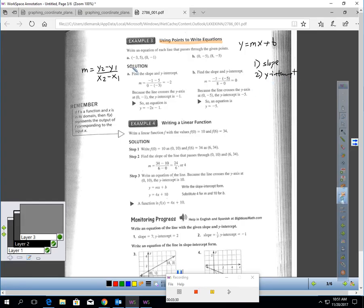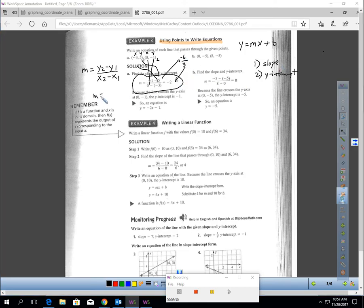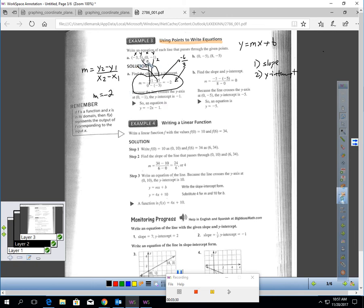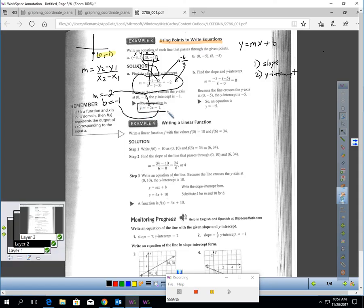There's no picture in this problem, so let's get the slope. They're taking negative 1 minus 5 on top, and 0 minus negative 3 on the bottom. Negative 1 minus 5 is negative 6, and 0 minus negative 3 — add the opposite — that's positive 3. Negative 6 over 3 is negative 2, so m equals negative 2. Think about the point 0, negative 1 — that's your y-intercept, so b equals negative 1. The equation is y equals negative 2x minus 1.